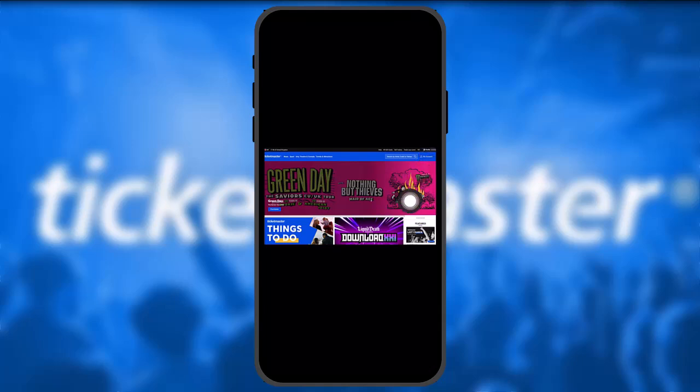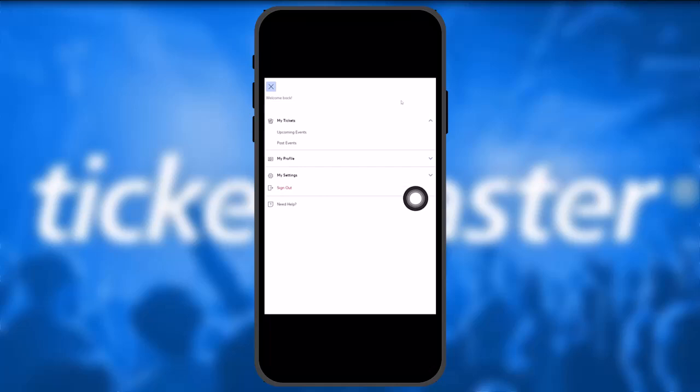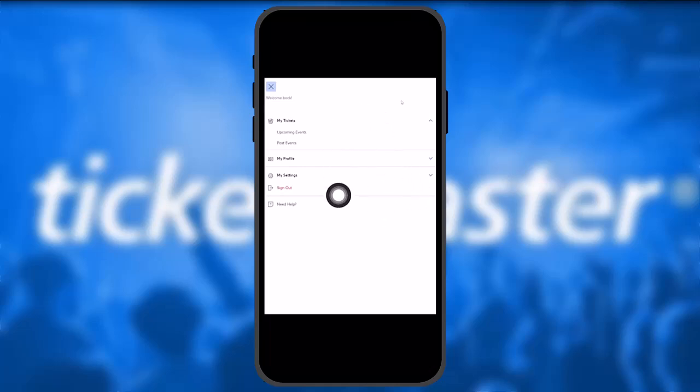Go back to the home page of Ticketmaster and once you're there, click on the 'My Account' button on the top right corner of the screen. Once you click on it, on the right side of the page you'll see a menu option.